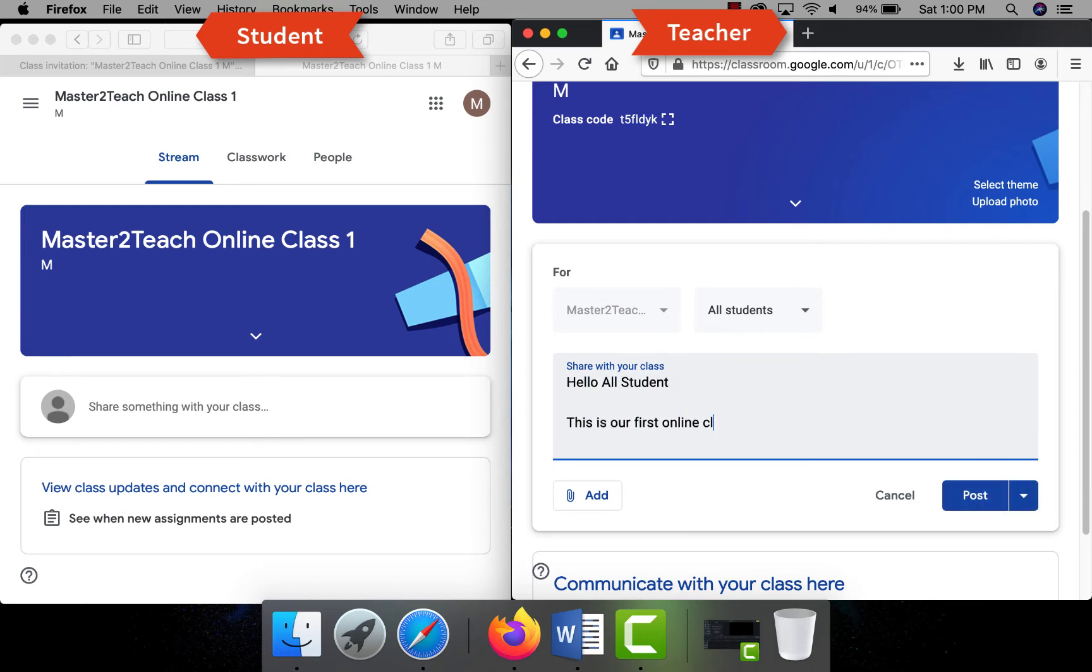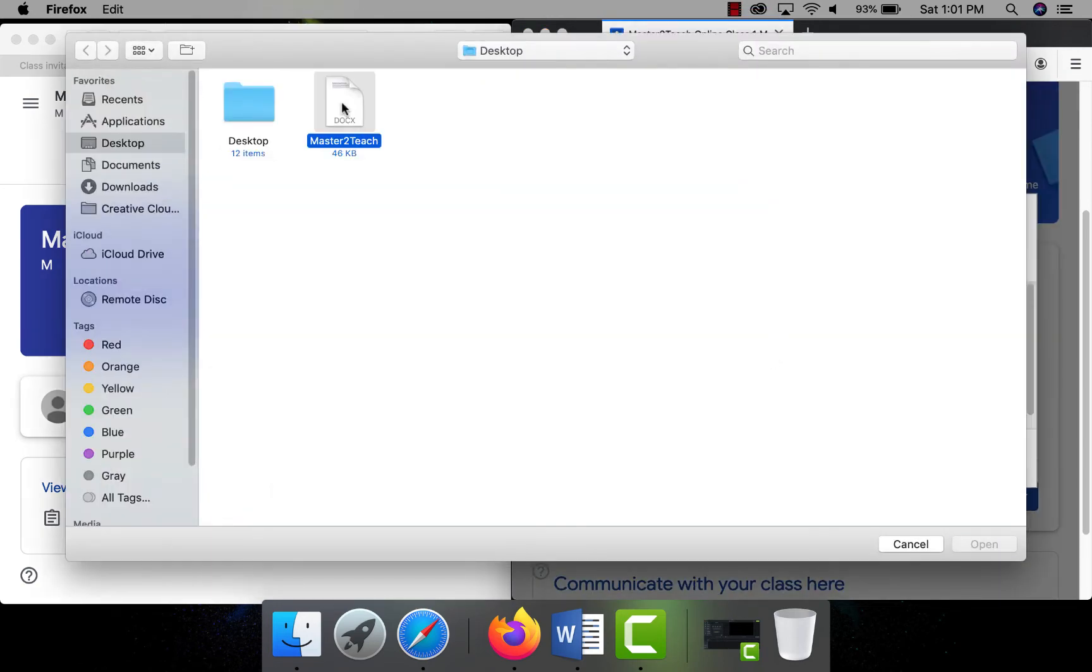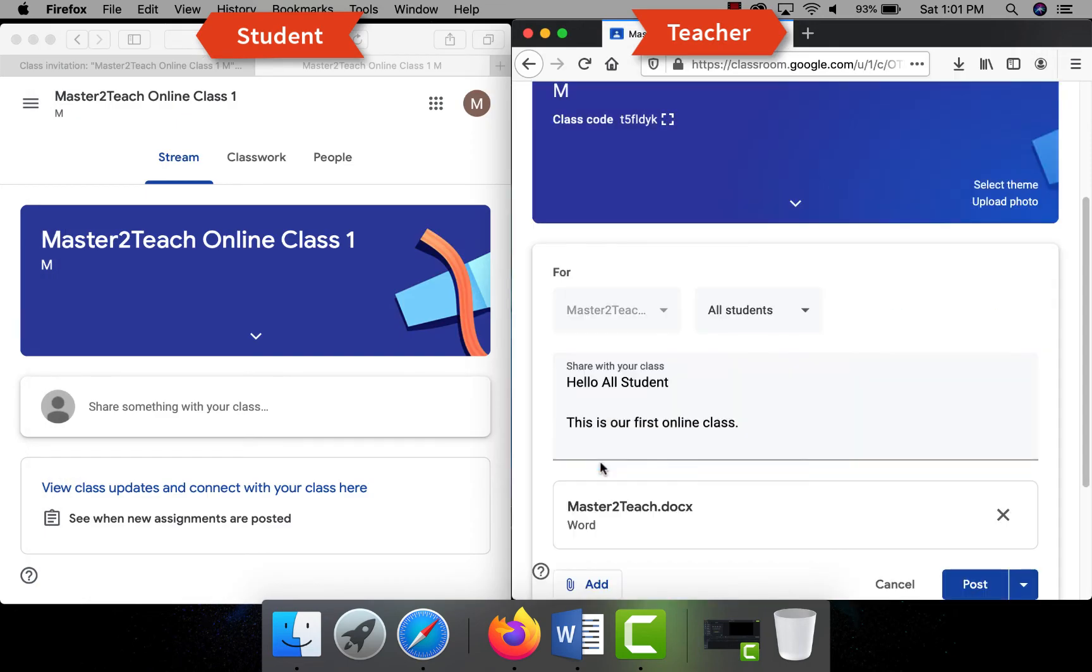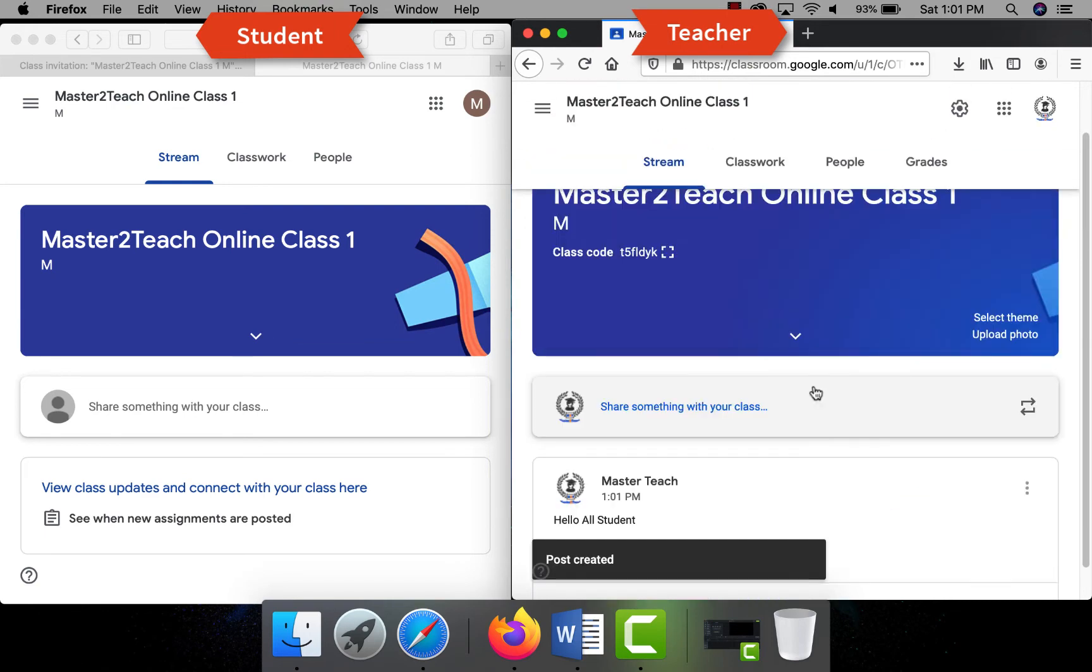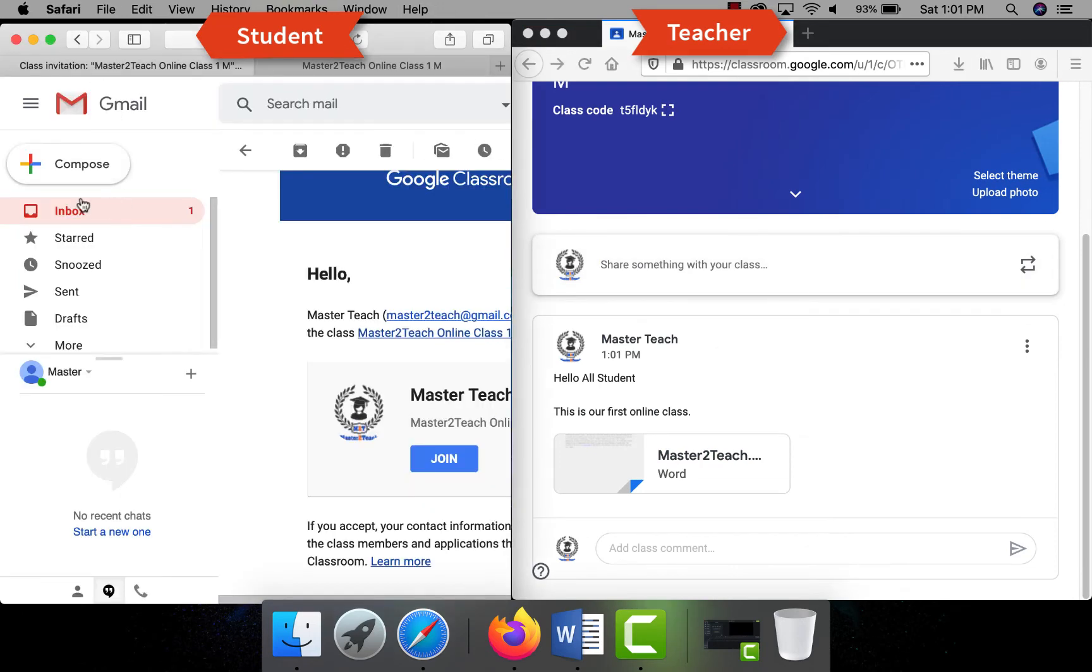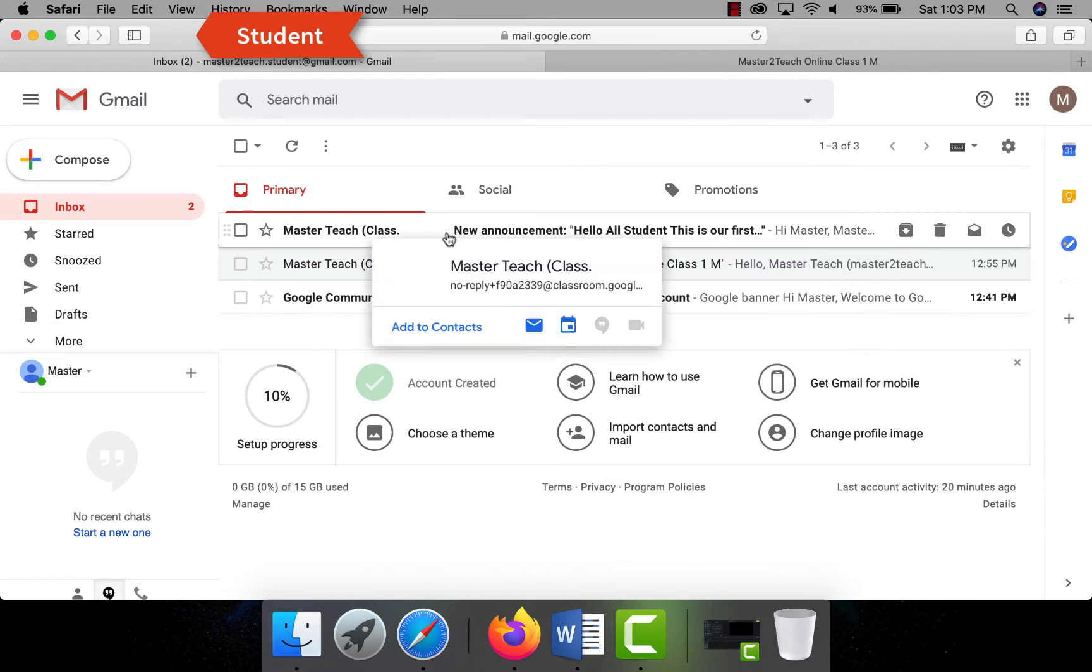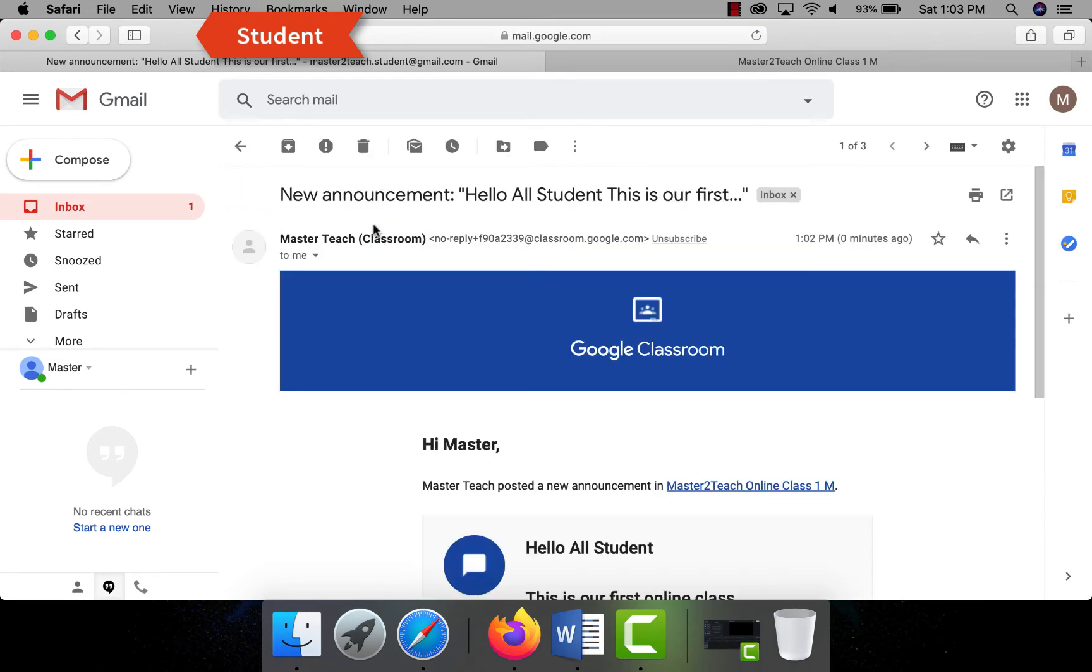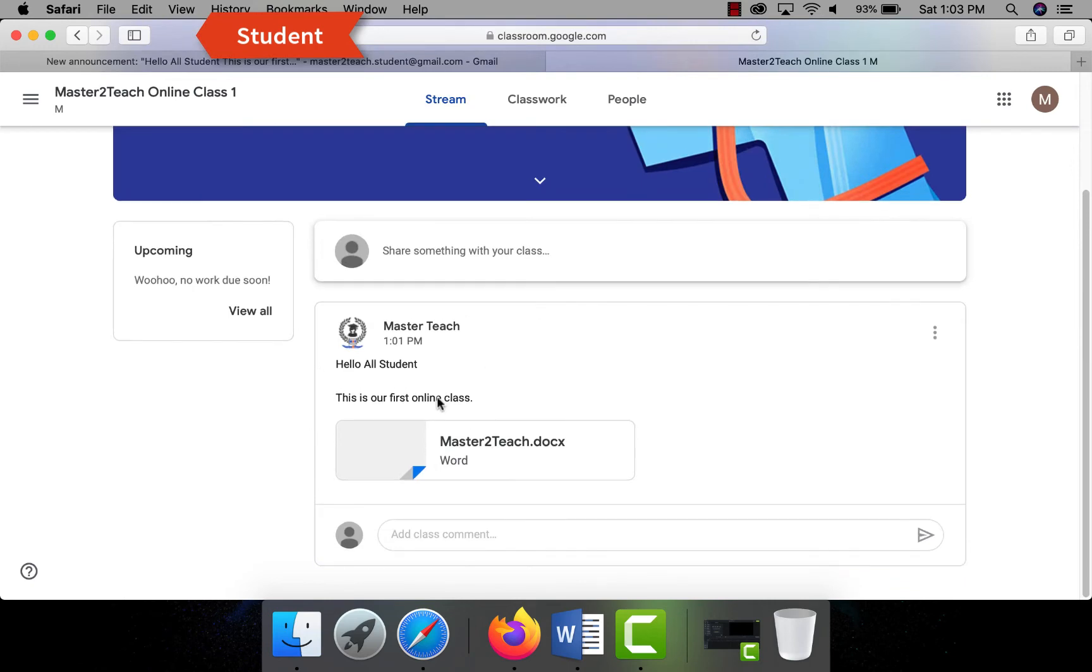The teacher can attach files, links, share Google Drive files, even YouTube videos. You can post, schedule, or save draft. For now let's post it. As soon as you post, all the students will get the notification in their email as a new announcement with details from where students can open the classroom as well.